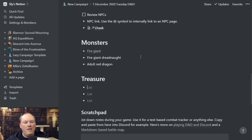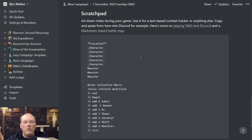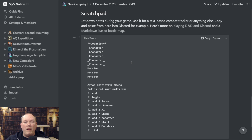The last thing I have in here is a Scratch Pad. I've been using this primarily because I've been playing online. It's just a place to store any basic text — I use it to track hit points of monsters or damage monsters have taken. I use it to create a macro for Avrae when I'm running in Discord, so that I can do initiative with a single macro command. I also use it for my text-based battle maps or even things like initiative order — any raw text I've got, I can throw into this scratch pad and it's saved there.